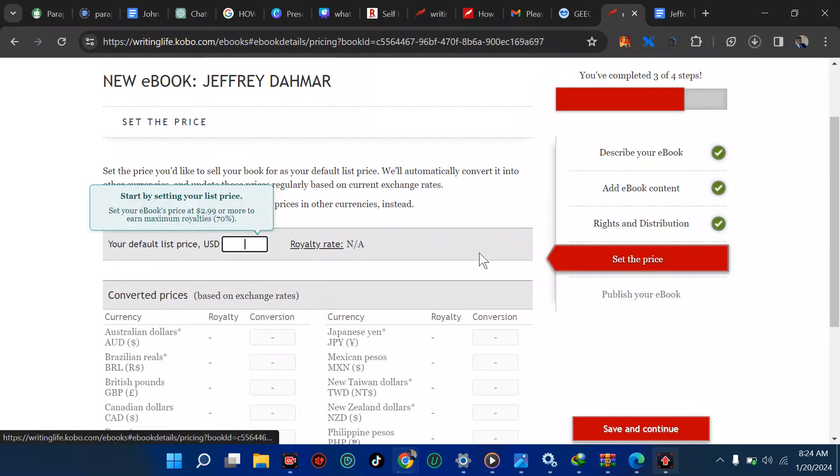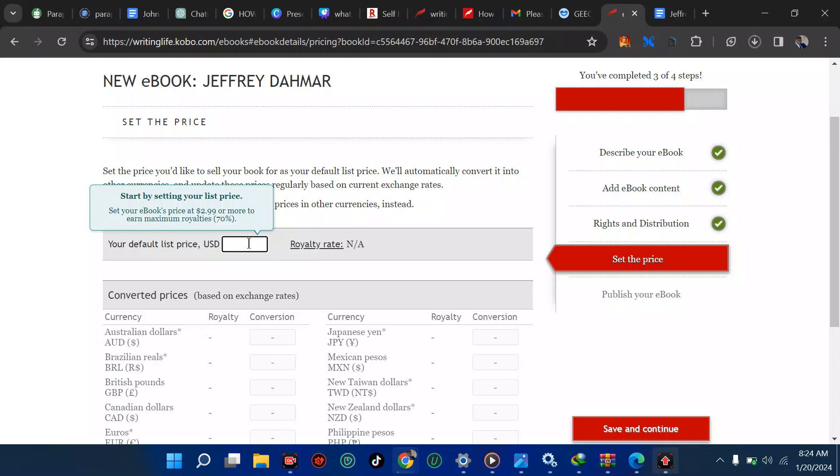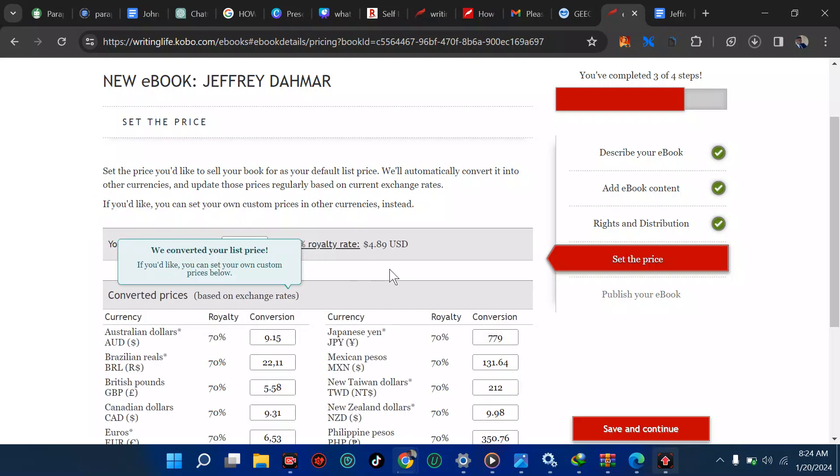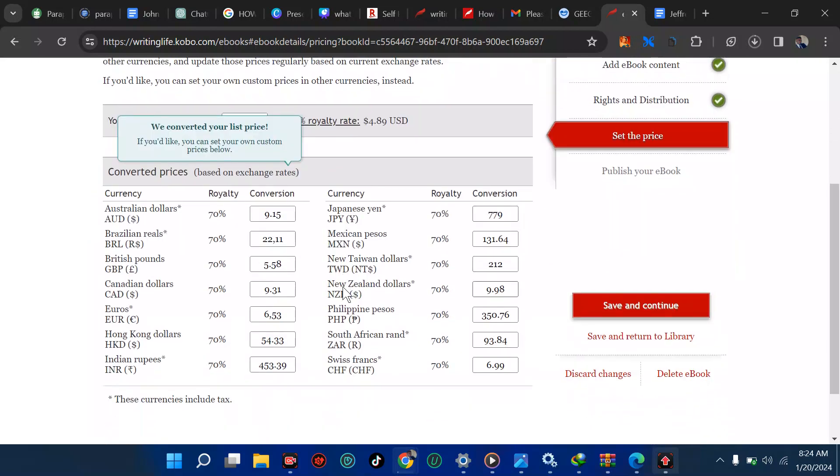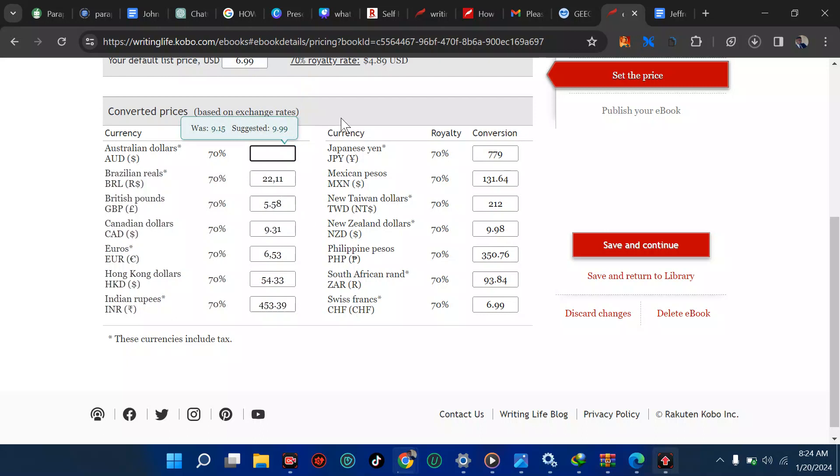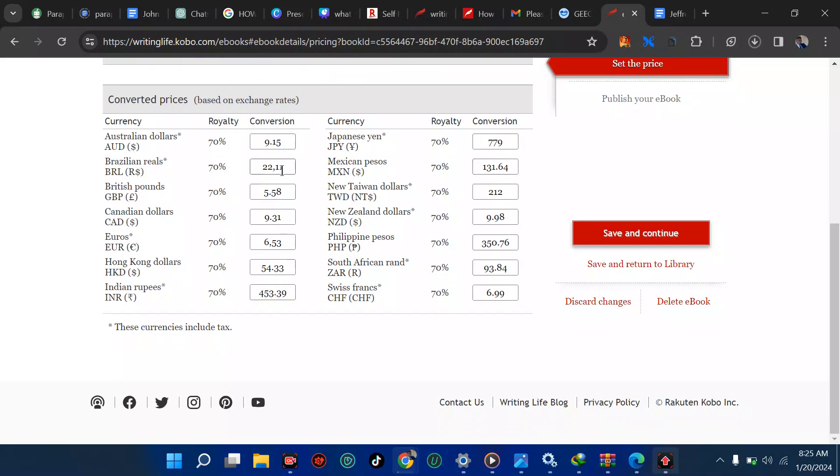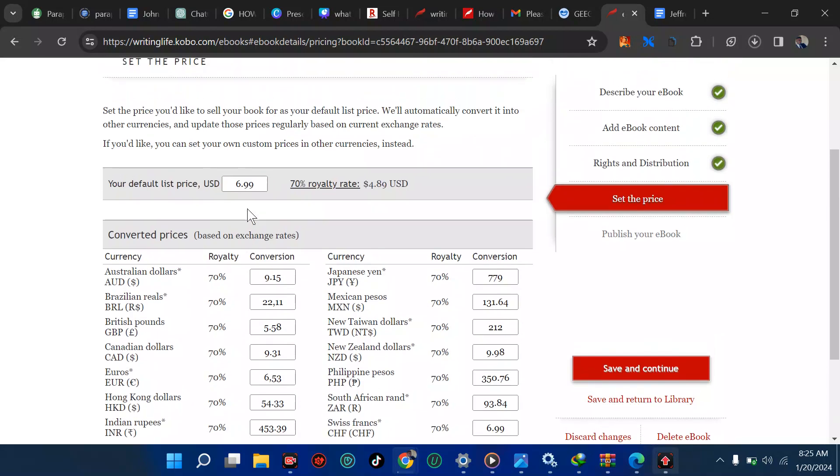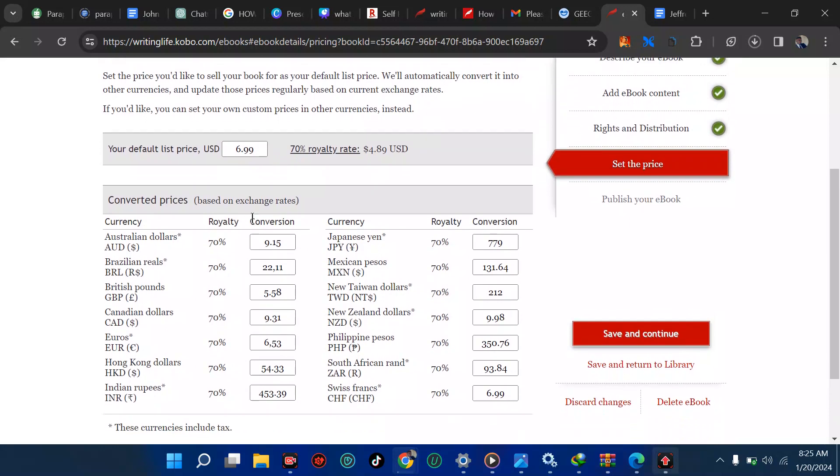Now let's save and continue. We move on to the next, which is the final one, which is setting price. The minimum price you can set here is $2.99 and you earn 70 percent of it. I'm going to be using $6.99. You can see different countries. You can decide to set this manually. We have conversion. We have $9.99, Japanese yen, Mexican pesos. You can see all these.